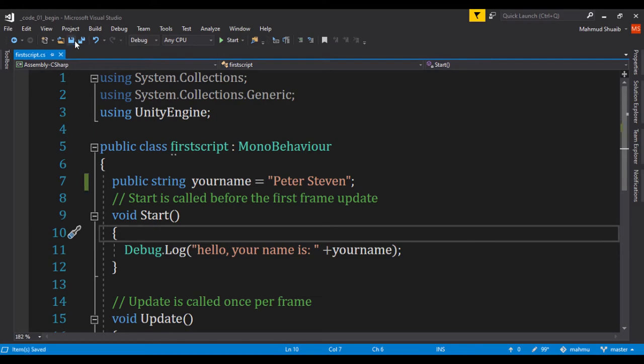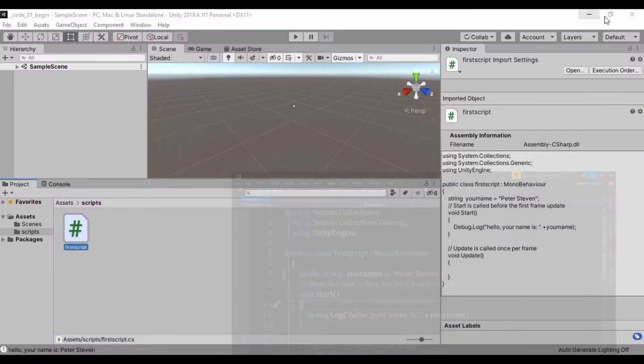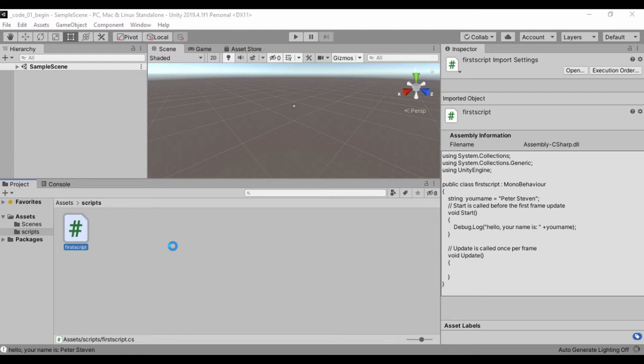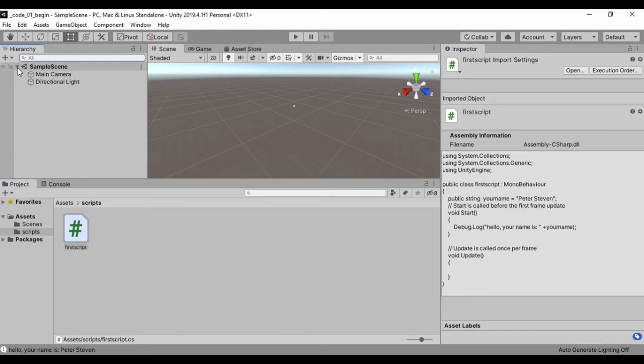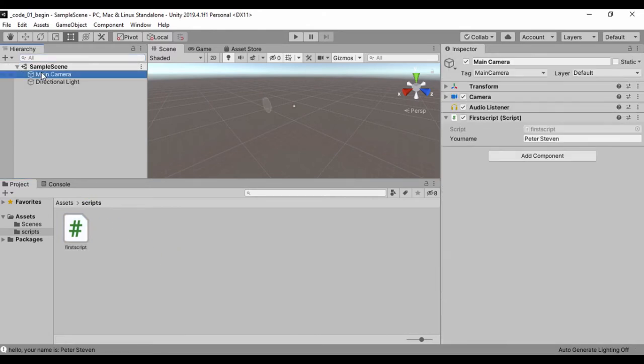So let's go ahead and save that and jump back to Unity and see what we've done right here. Now, remember, we've attached this script to our main camera. So to actually see this, we have to click on our main camera and just get back here and click on our main camera.